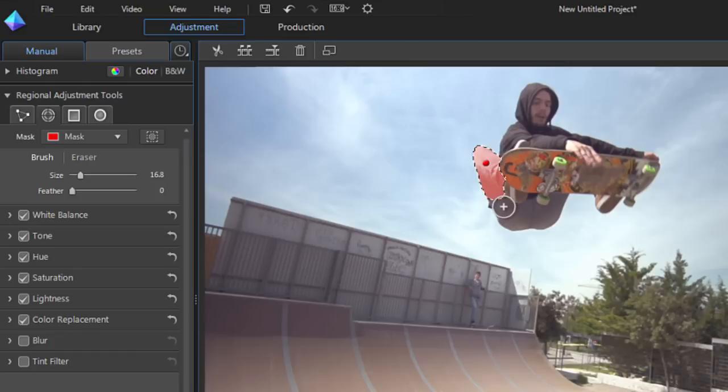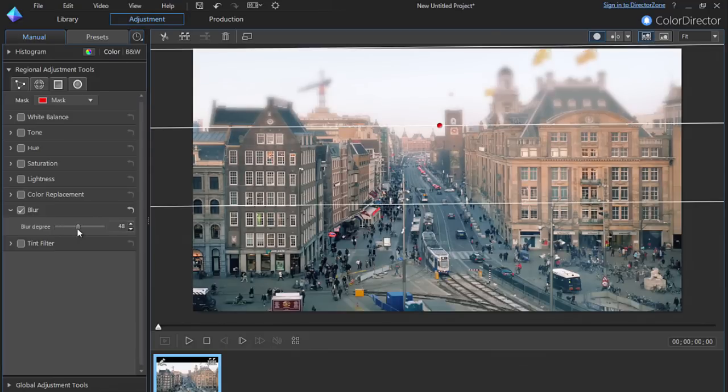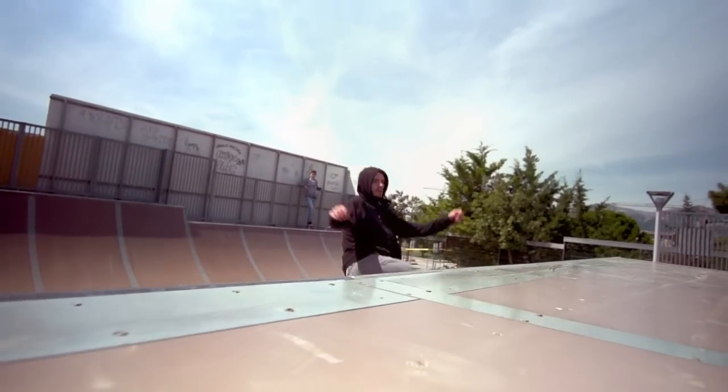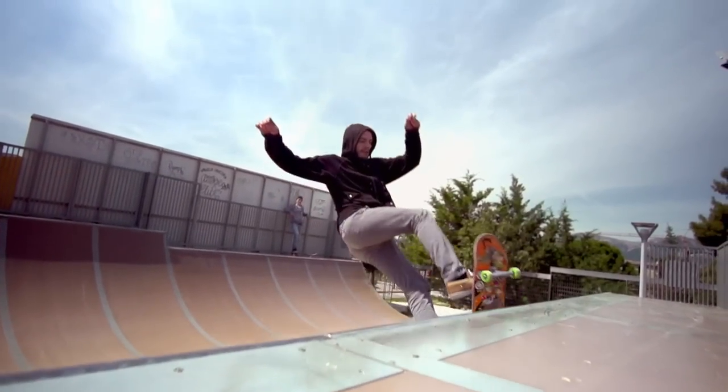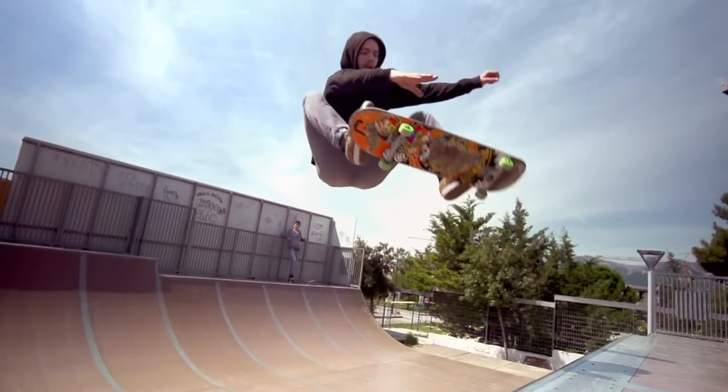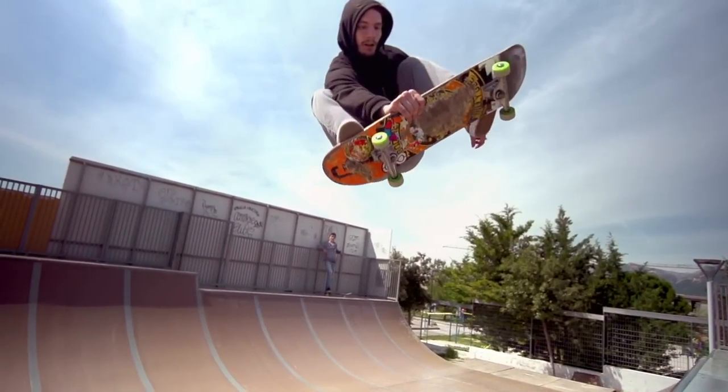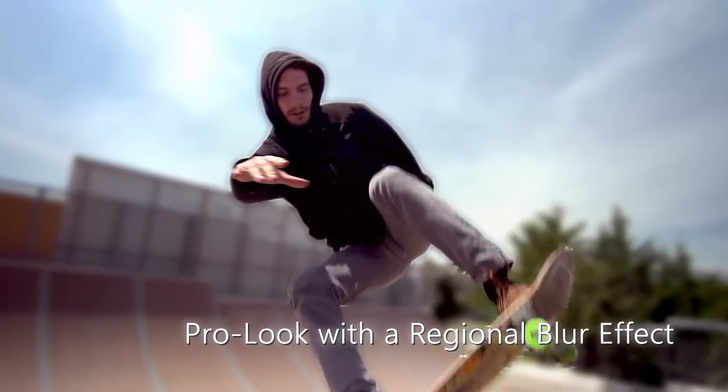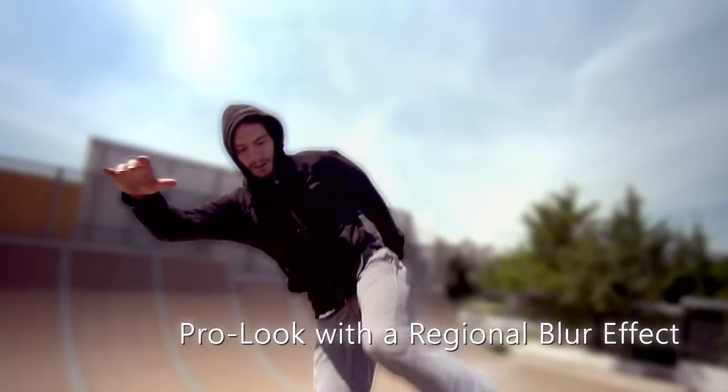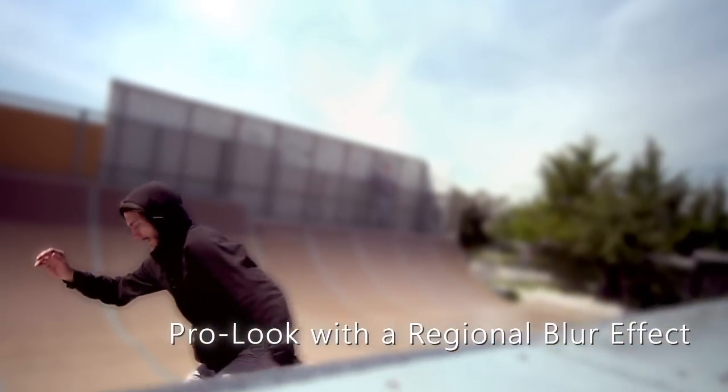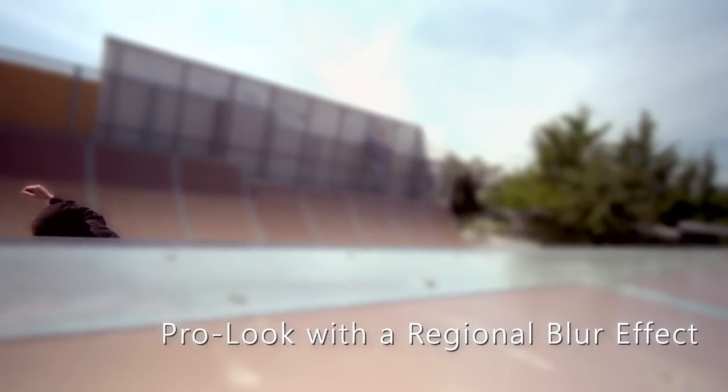This tutorial will show you a couple of examples of how you can use the regional blur effect to improve your videos. First, let's take some footage of a skateboarder. The raw footage already does a pretty good job of showcasing the subject, but by applying a blur effect, we can do an even better job of drawing attention to the skater and giving the video a pro look.